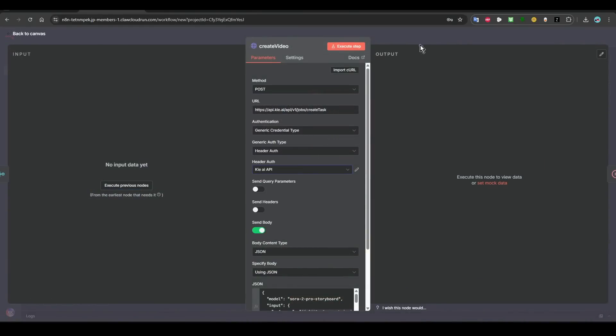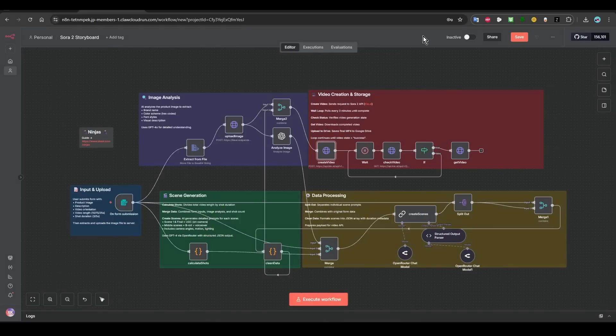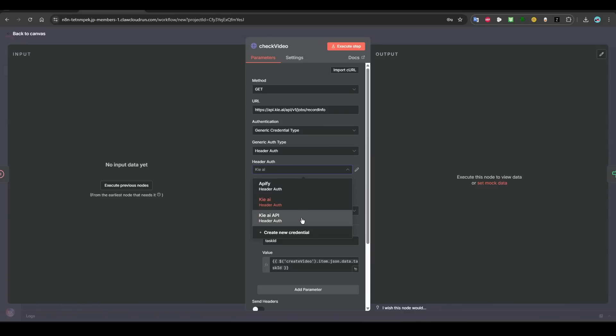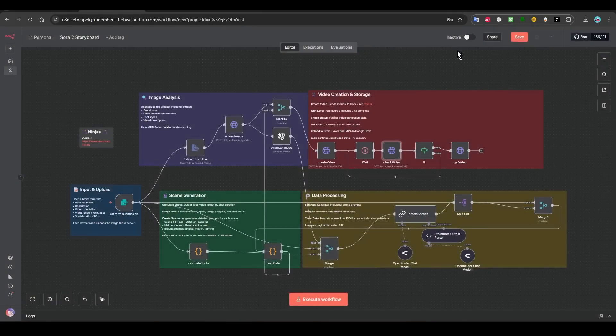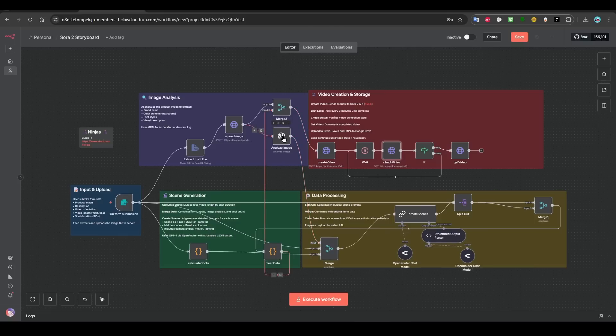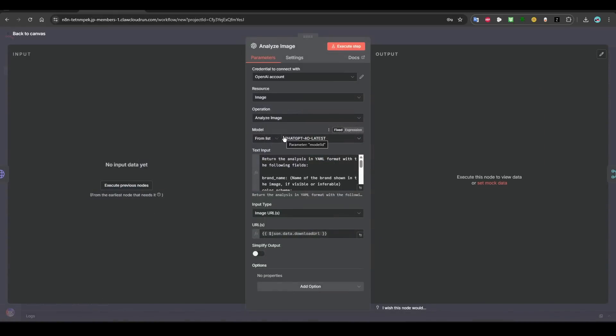The next one that has a red triangle should be this one. So you come here because you already created it. You should see it here, you select it, and then you are done. And then you come here, this next one API key again, choose the one that you created, and then this is done.